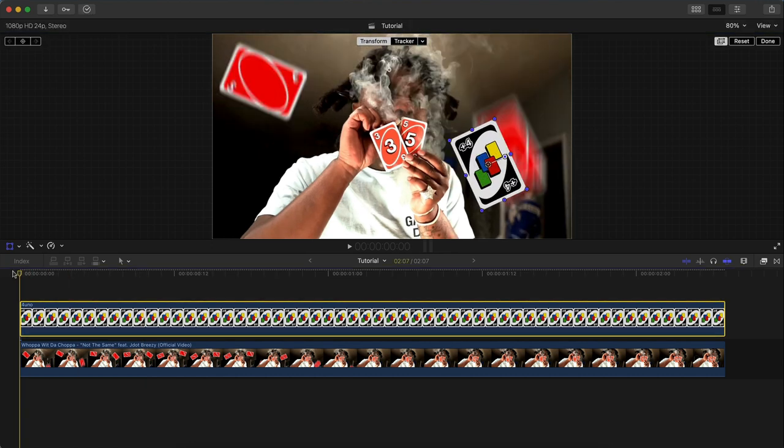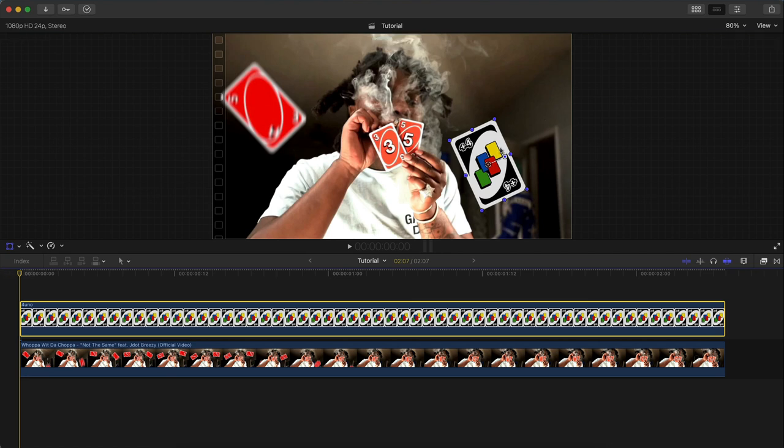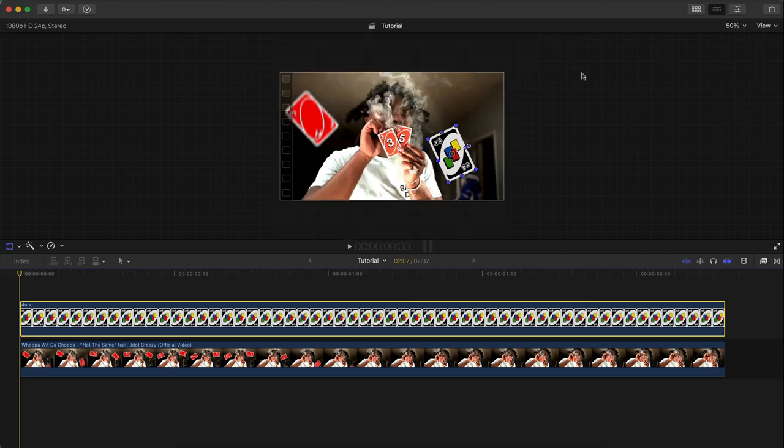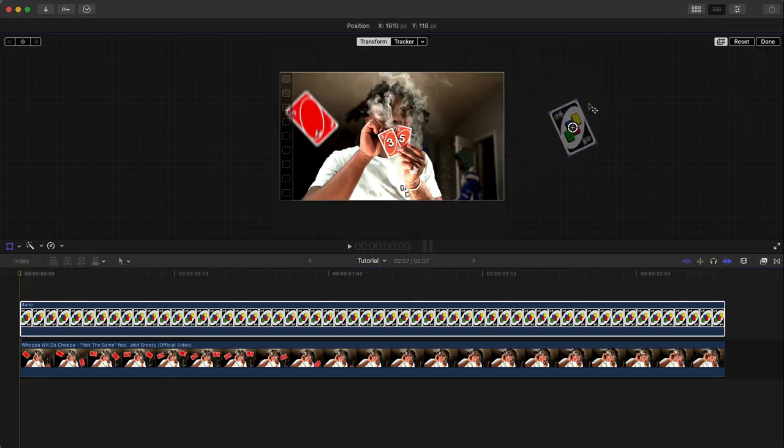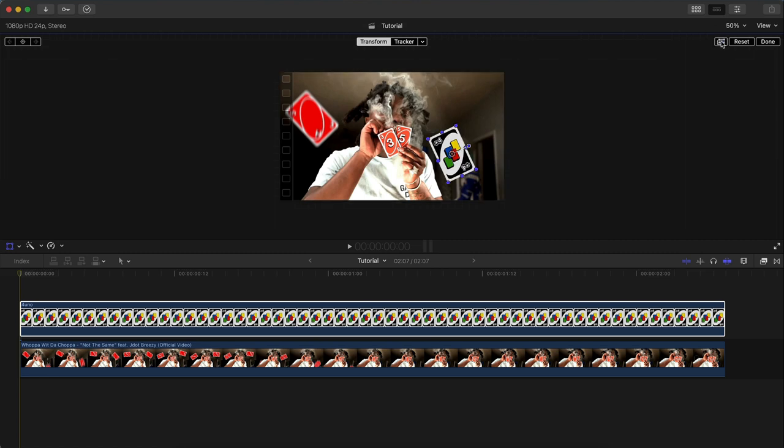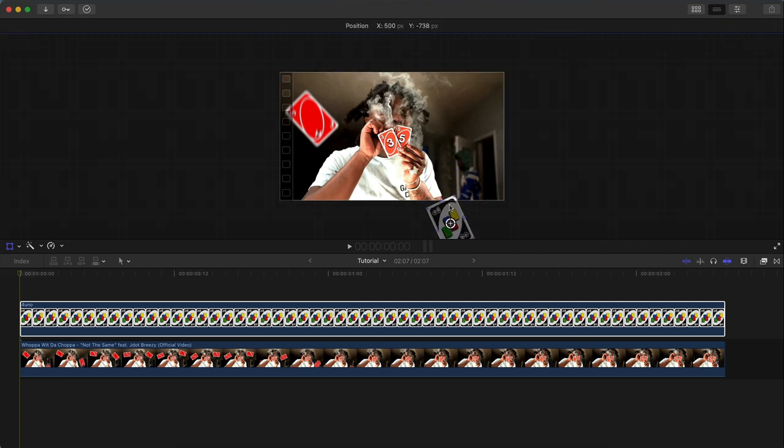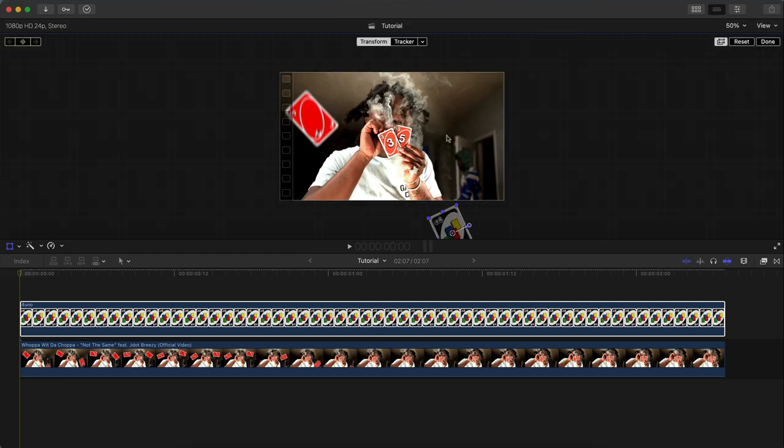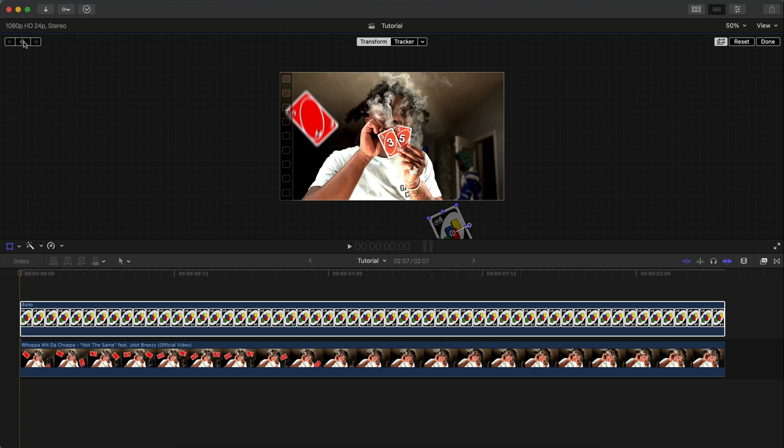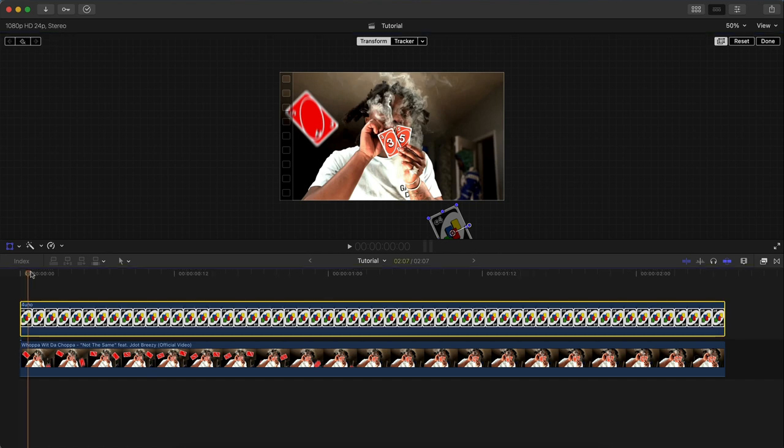I'm going to go to the beginning and zoom out to 50% so I can see the outside grid. Enable that by pressing this button right here. Drag the card below so it's out of the frame, and you're going to add a keyframe over here in the left, the top left. Click to add a new keyframe.